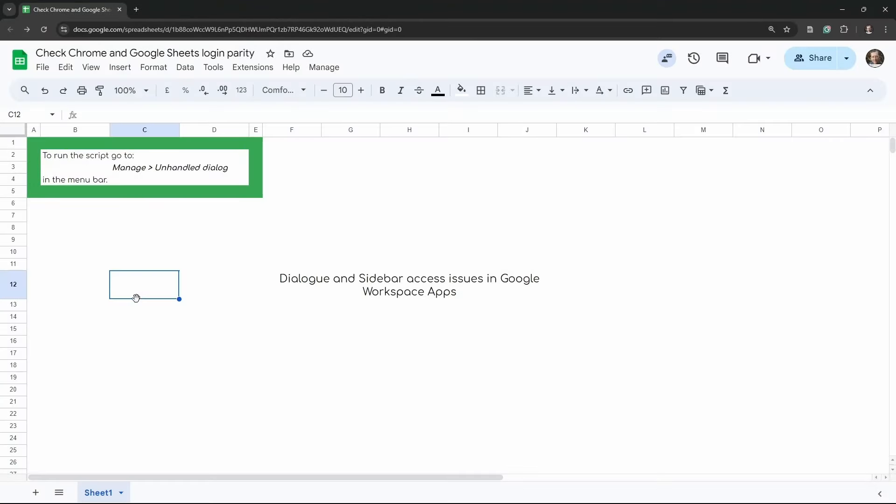If you've hit play on this video, you're probably feeling a little frustrated about some sort of access issue in one of your Google Workspace apps — for example, Google Sheets, Docs, Slides, or Forms. There are a couple of reasons why access issues occur, and perhaps runtime issues particularly with dialogue boxes and sidebars. We're going to run through a couple of examples here. I'll be using Google Sheets, however this also applies to Google Docs, Google Slides, and Google Forms.